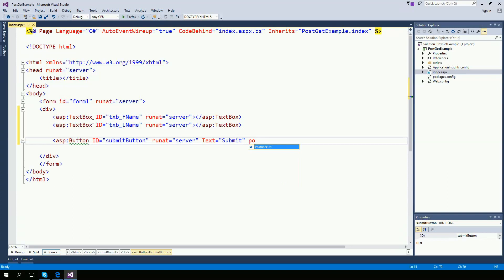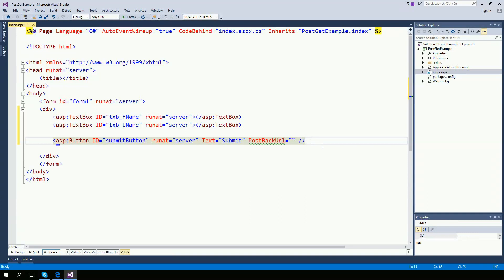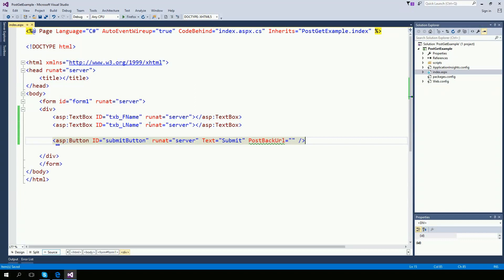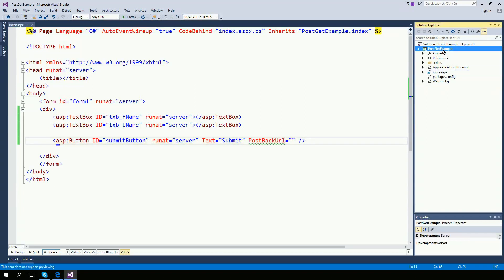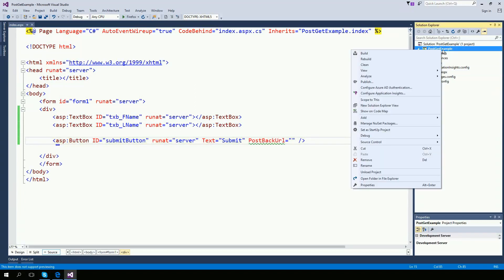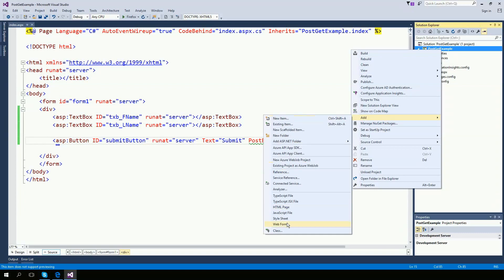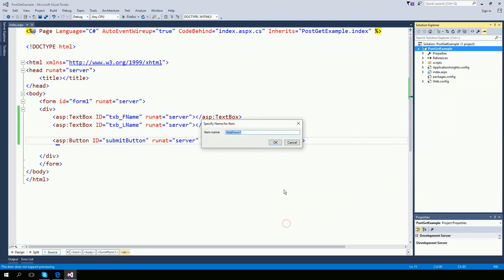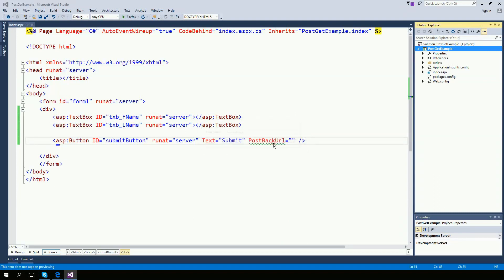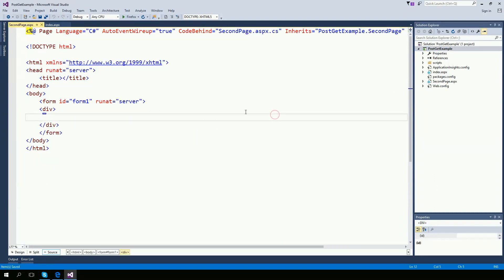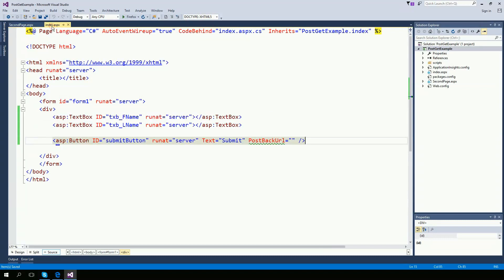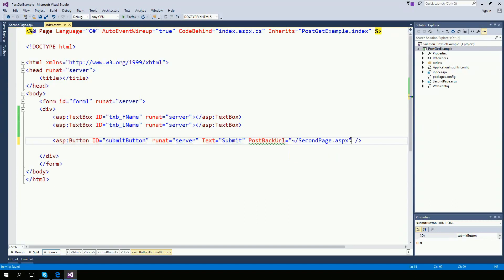Post back URL is what we're going to create. We don't have that yet. So let's create a second page where this form is going to go. Right click on the project and add a web form. I'm going to name it second page. So now I can set it to second page.